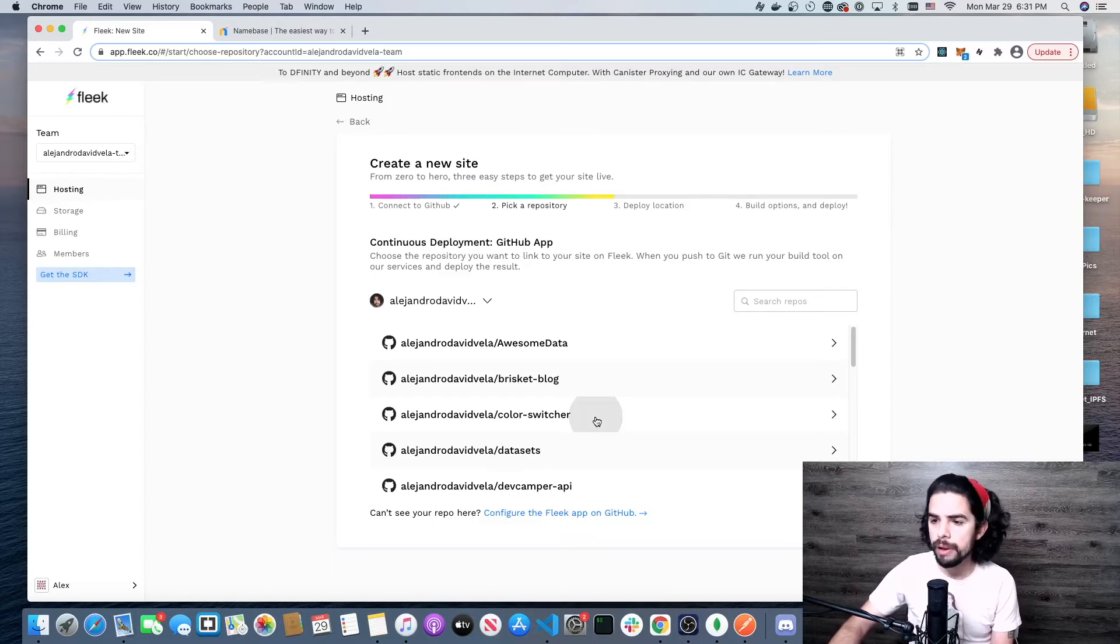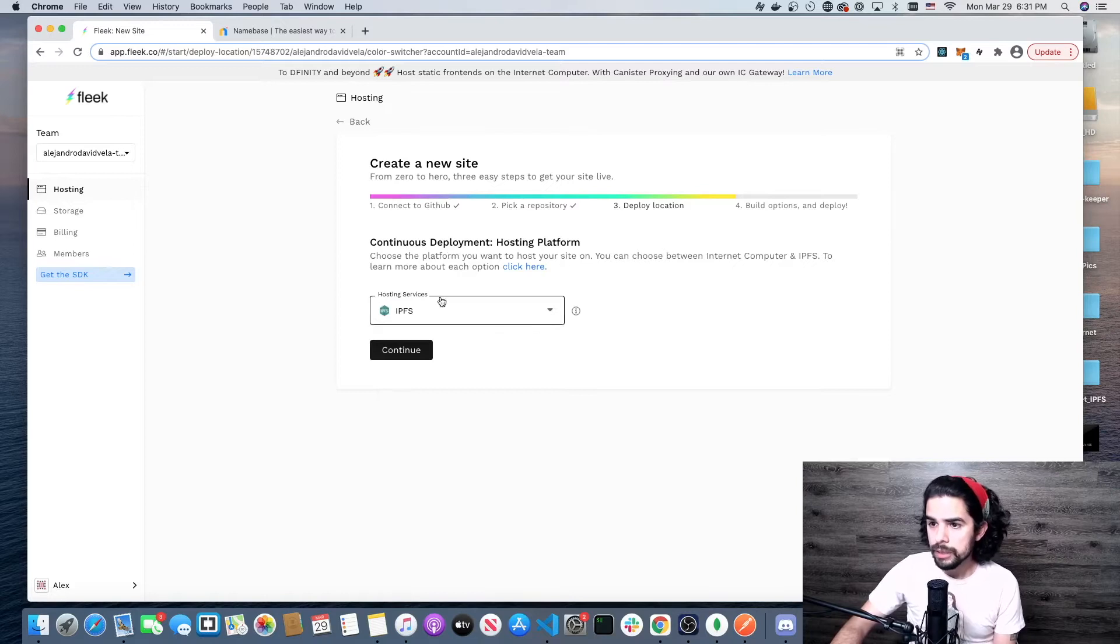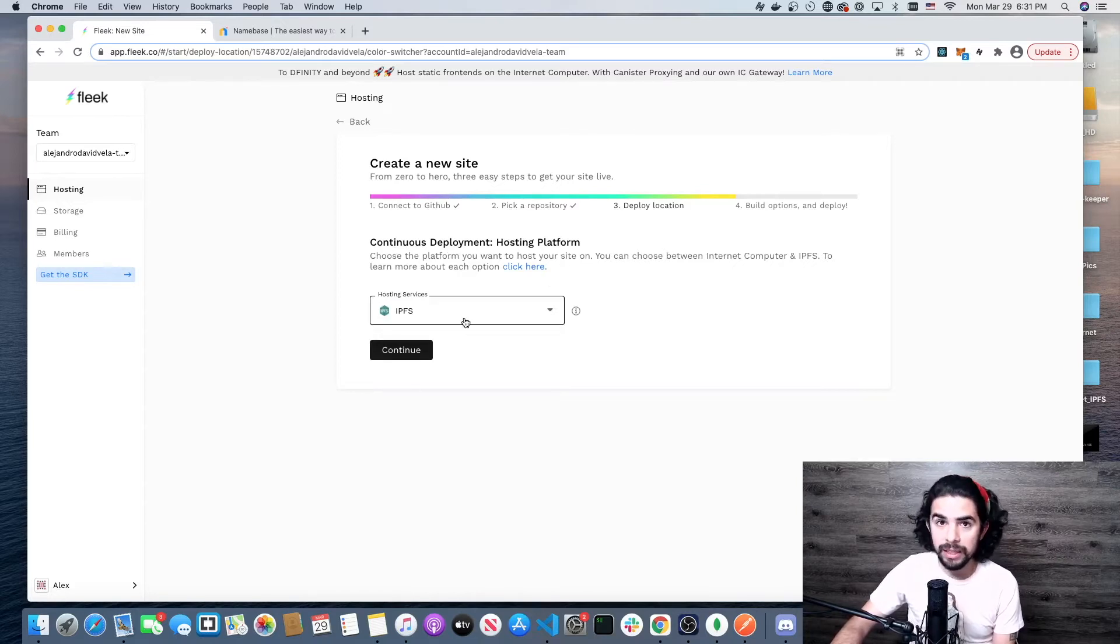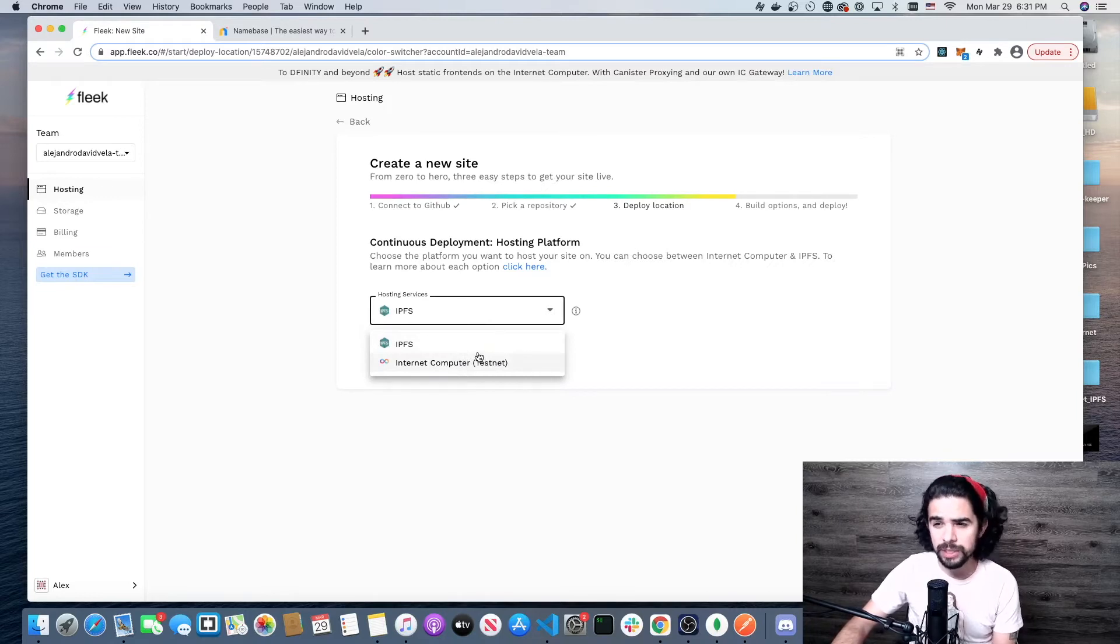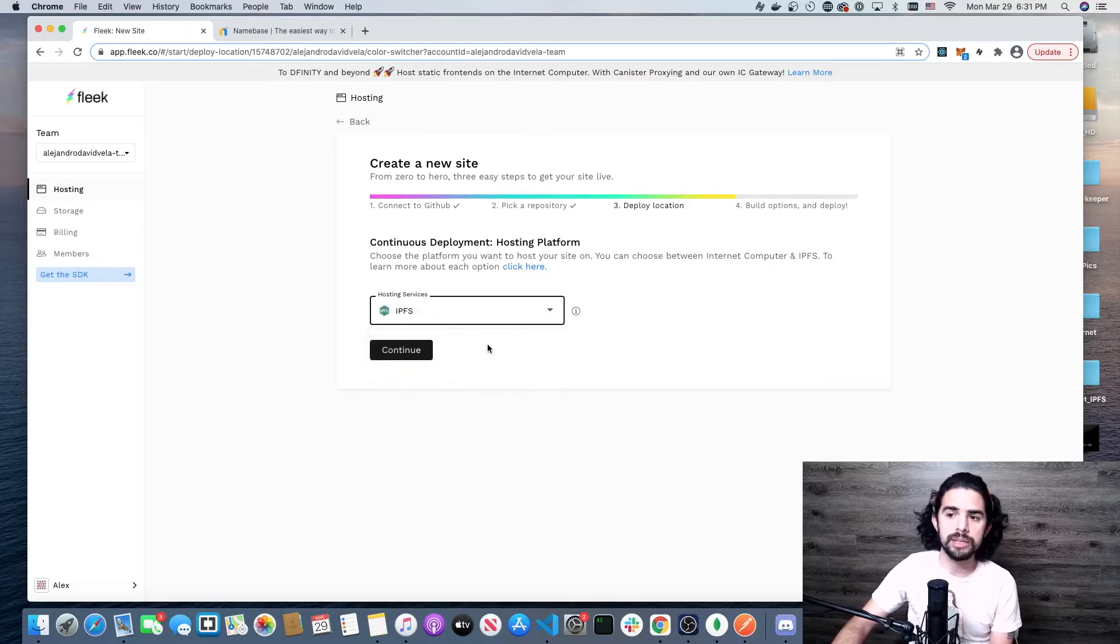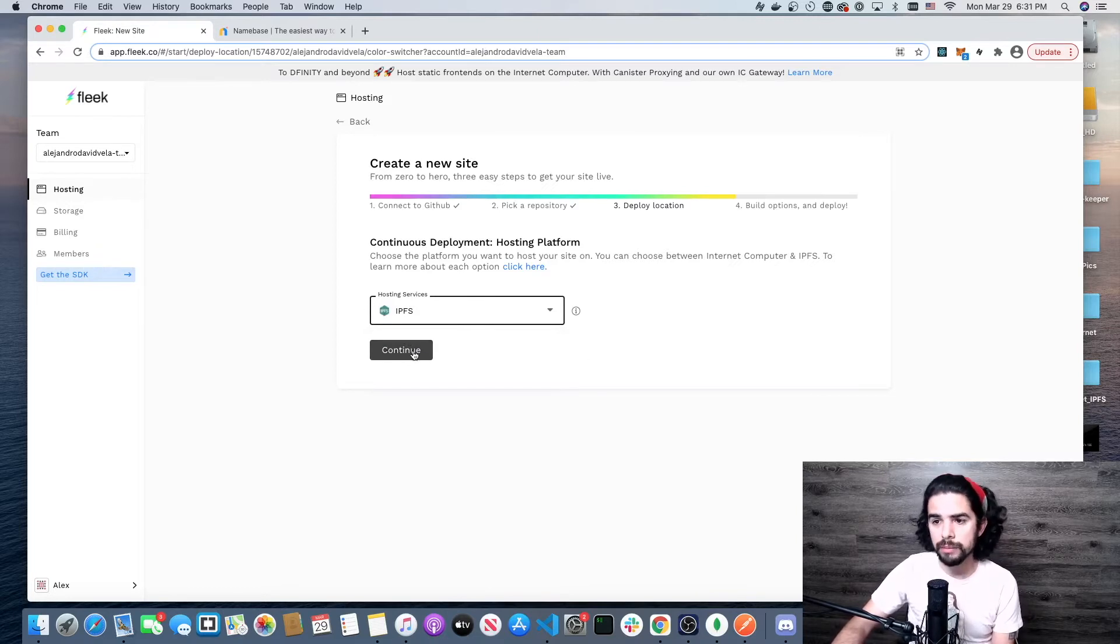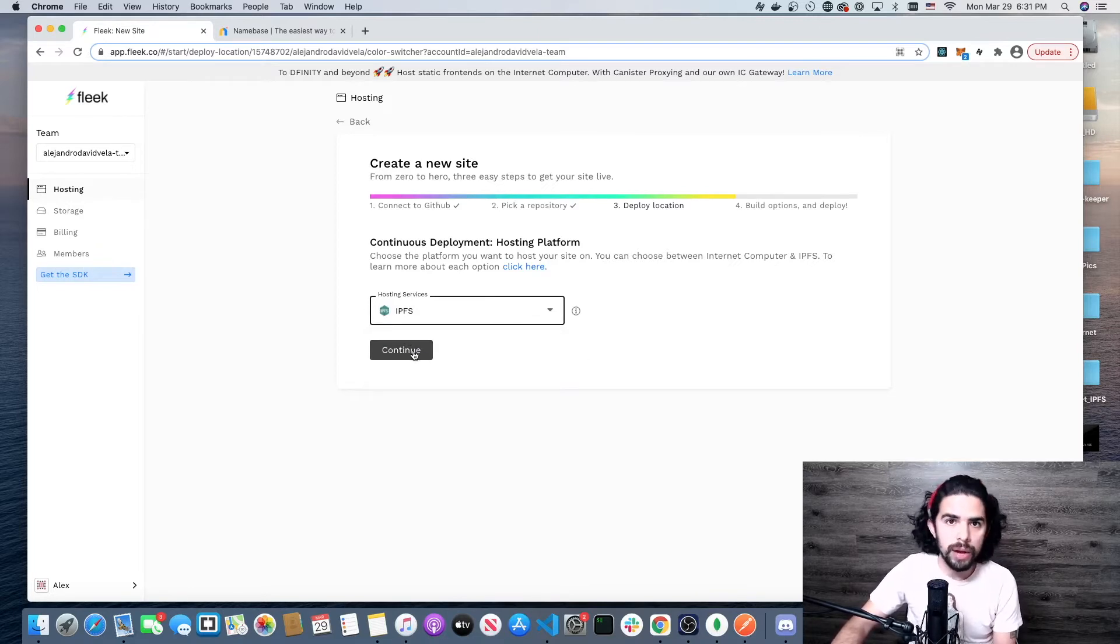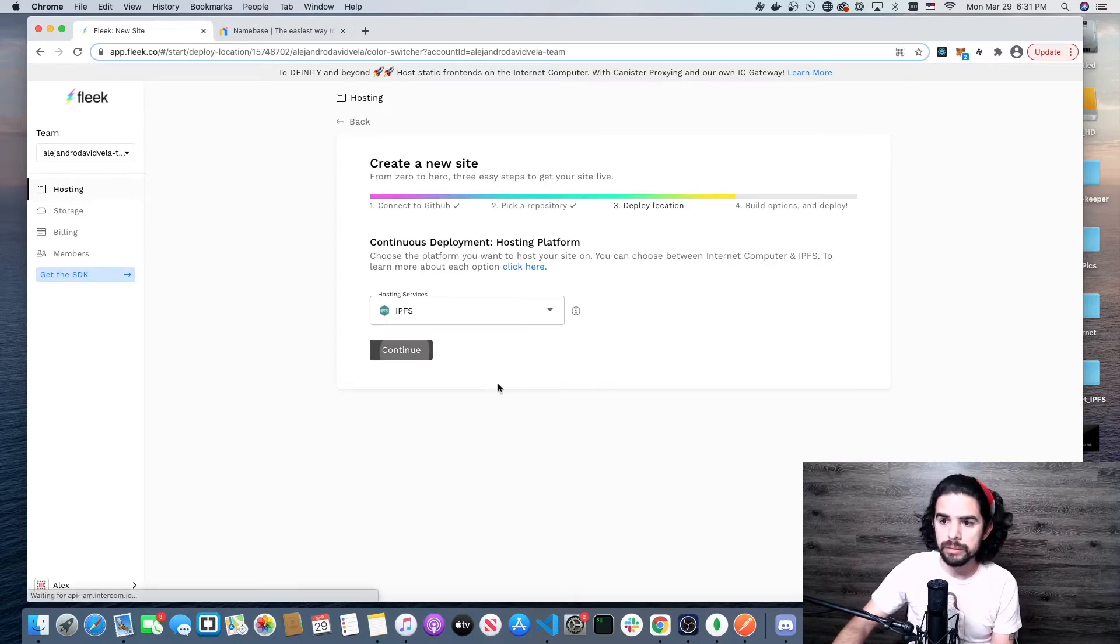I'll continue to pick my hosting platform. I leave it at IPFS. It has another option for Internet Computer testnet, but that's experimental. I'm not really sure what that is, so I clicked IPFS which I already know a little bit about for storing files.